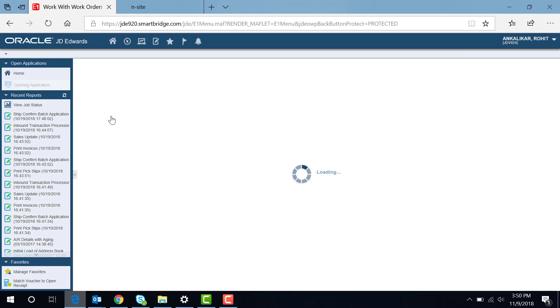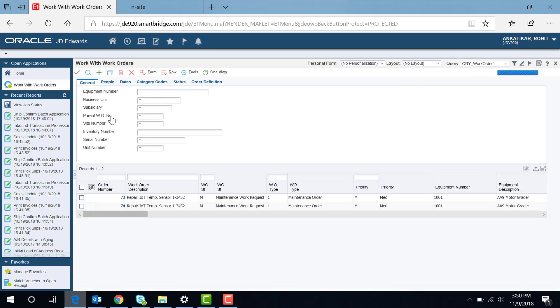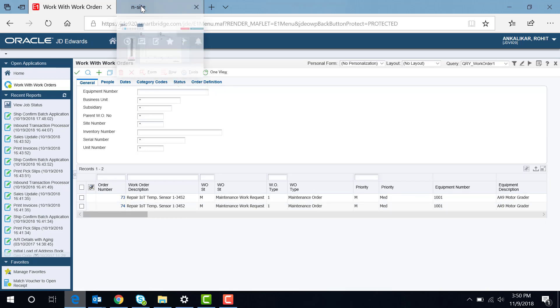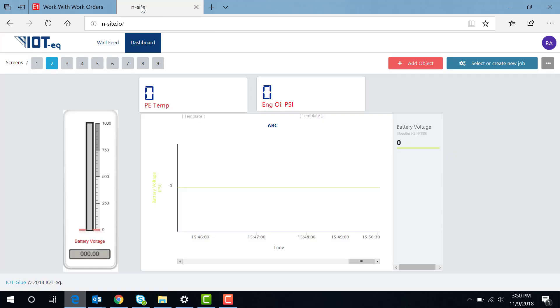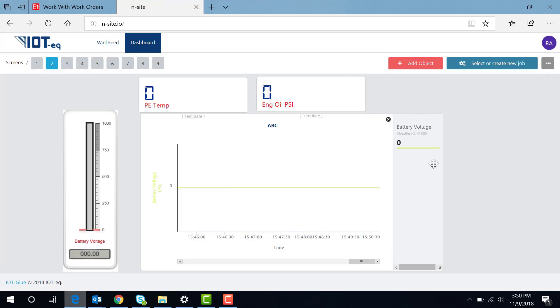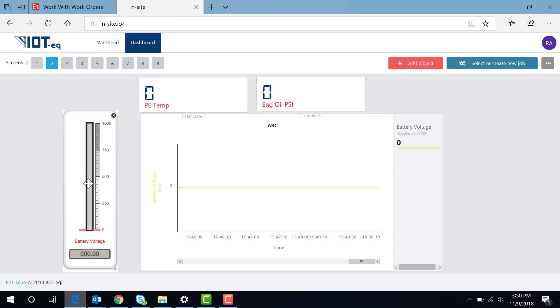This is the maintenance request work order that has been created. When it goes to the cloud, there is an interface that will show you the temperature. As soon as the temperature increases, it will show you on the graph how the temperature is getting increased.